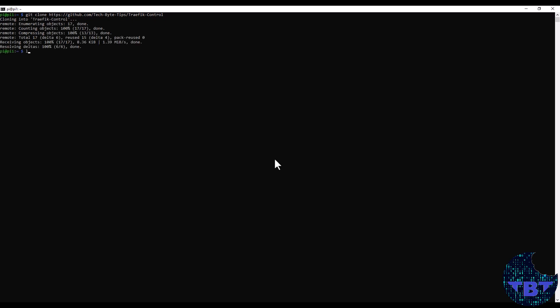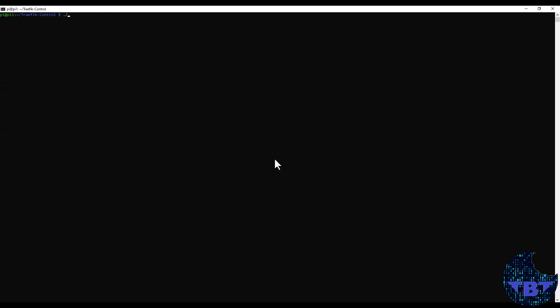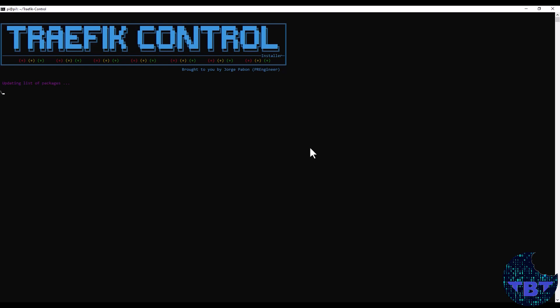Now that we have git installed, we can proceed and clone the repository located in github.com/techbytips/traefik-control. All right, so now we should have a folder named Traefik control. We can go into the folder by cd-ing into Traefik control. We should see that we have the Traefik control application file, but it's not executable. So first, we're going to make it executable by doing a chmod and now it is executable. It first starts updating the list of packages that are in our operating system.